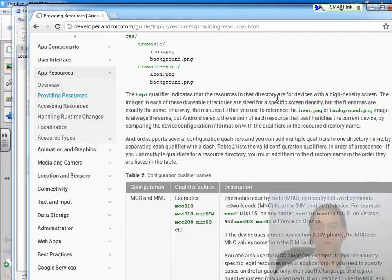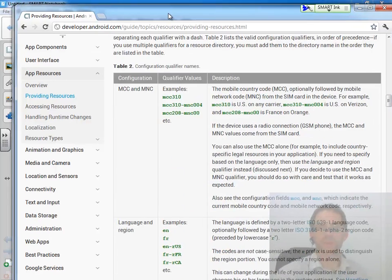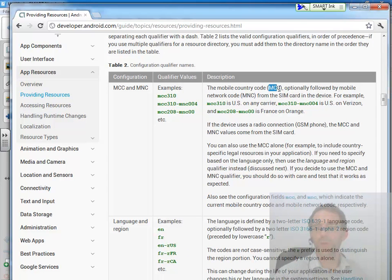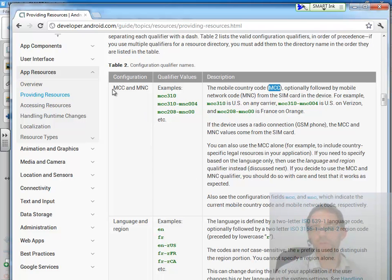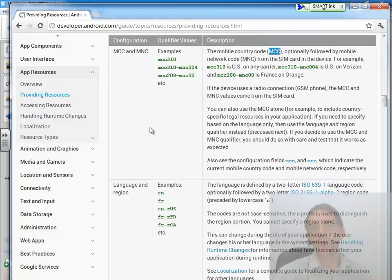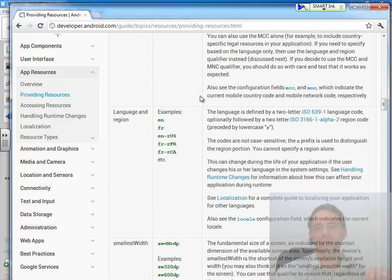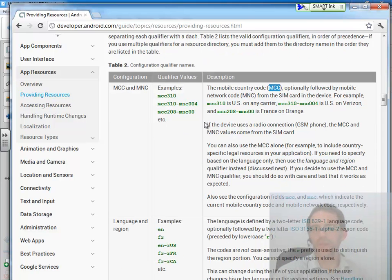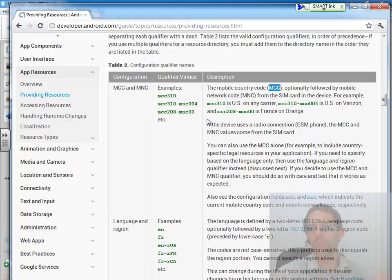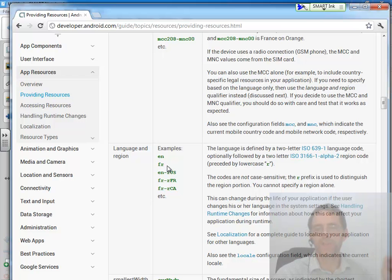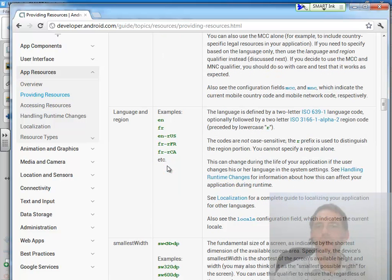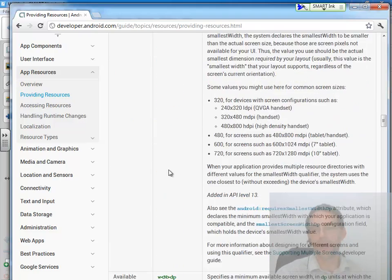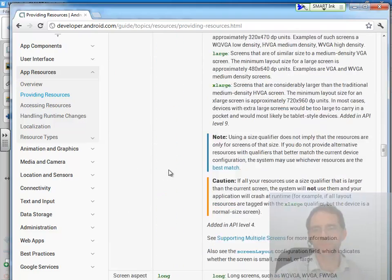And these are listed in order of precedence. At the very top of the chart, the mobile country code and mobile network code trump all. If you were going to use it, it would have to be the very first qualifier listed in your folder name, followed by the second highest, and we generally think of this as the highest because these just aren't commonly used. Which is basically saying, the network I'm on and where my phone is, is more important than any other setting. It will trump, and it has to be listed first in the folder name, followed by these language codes, and followed by everything else we see on this chart.